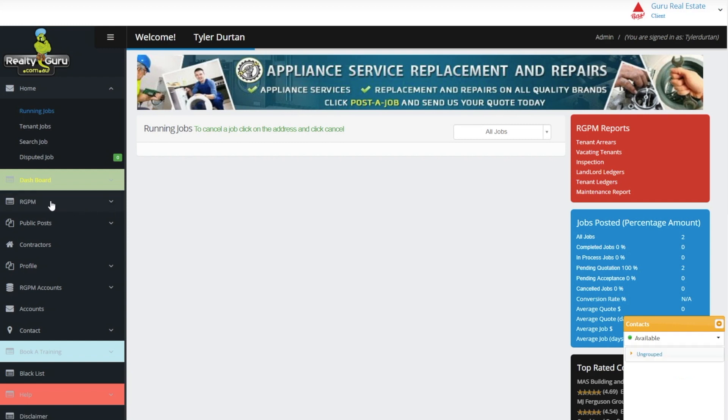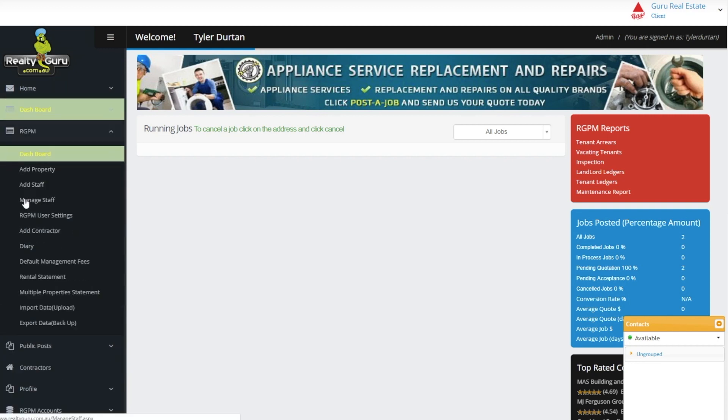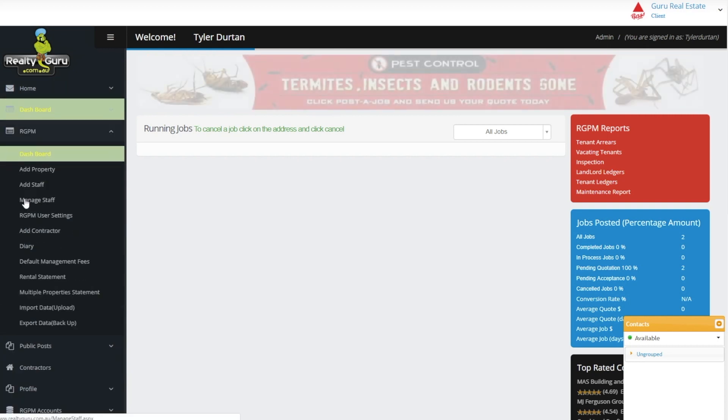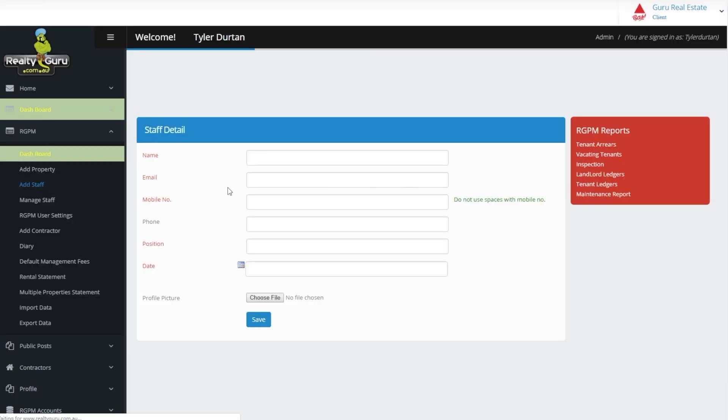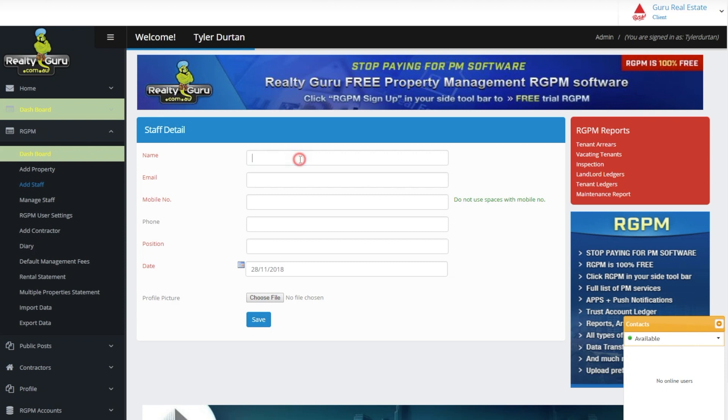First we have to add a property manager into the system before we can upload a property because the system will ask you to assign the property to a manager. We click RGPM to open the drop-down menu and select add staff.